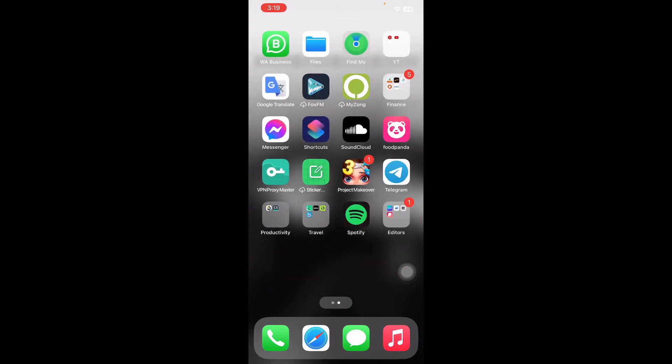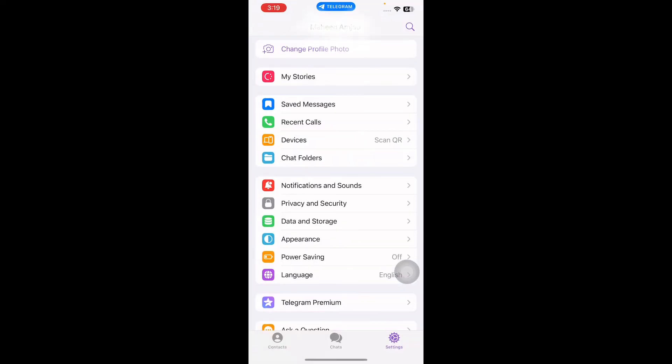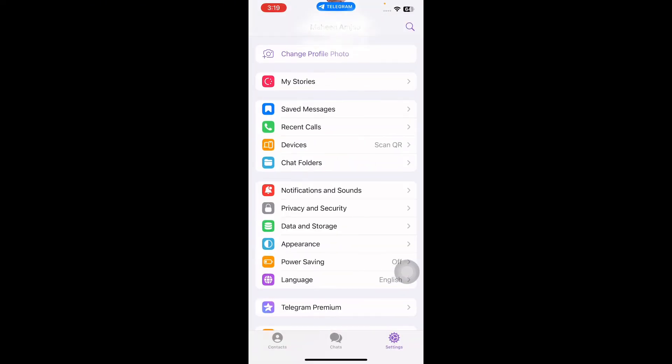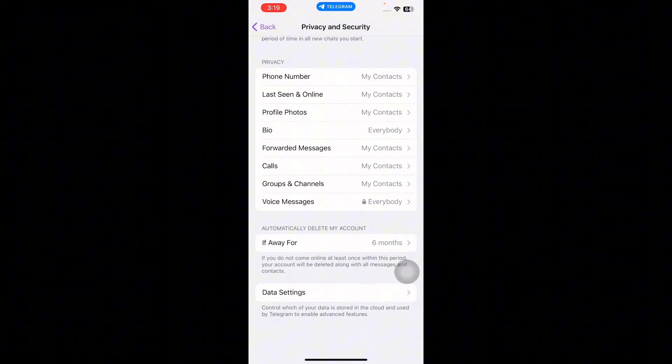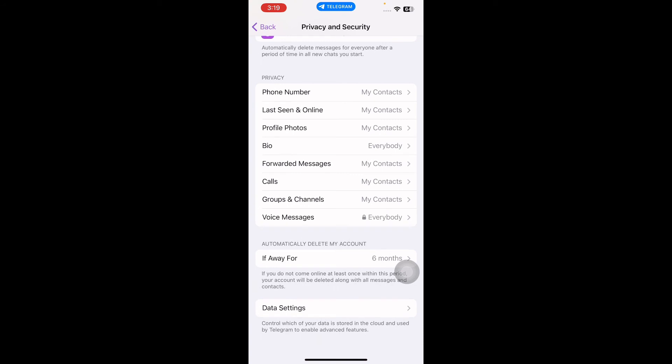From the Settings, tap Privacy and Security. Now scroll down to the bottom. Under the 'Automatically delete my account' section, as you can see, this is set to six months by default.